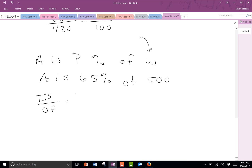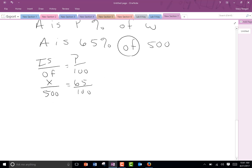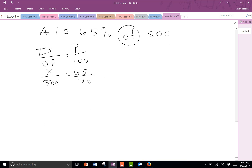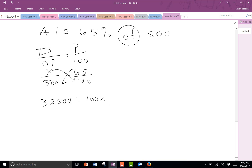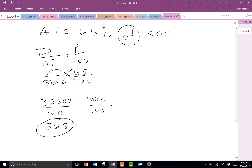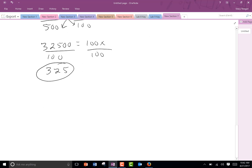We can do our proportion: is over of equals P over 100. 65 over 100 — I find the word 'of', so 500 goes here. I don't know how many points, so X goes there. We solved things just like this in the last section. We take our calculator and do 65 times 500 and get 32,500. On this side we have the number and the variable, so we divide by 100 and get 325. So if you get 325 points, you would have a C in that class.